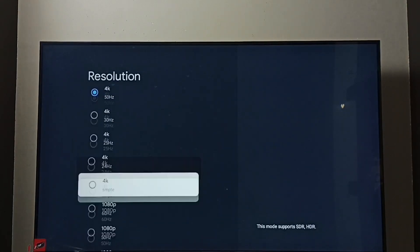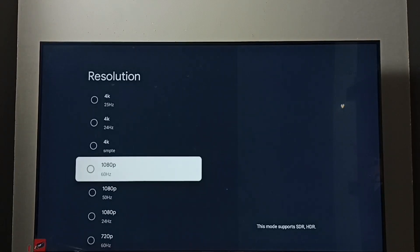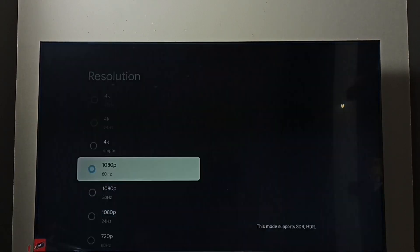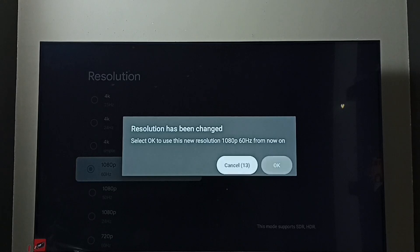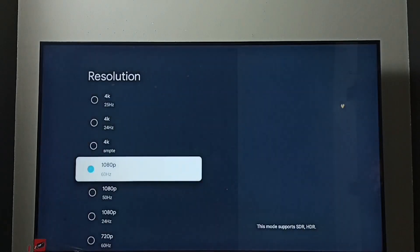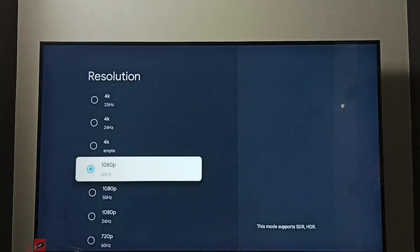Let me go back to Full HD. Select 1080p. Then select OK. See, now I have changed the resolution from 4K to Full HD. This way we can change screen resolution.